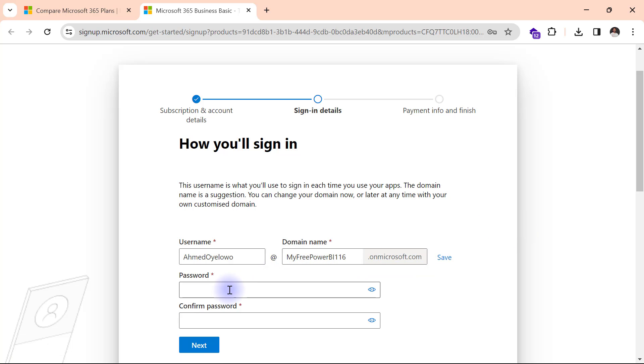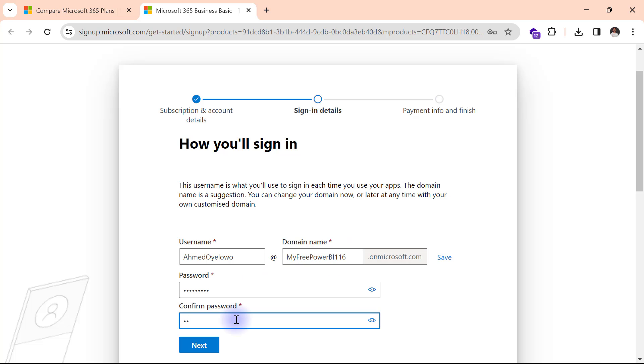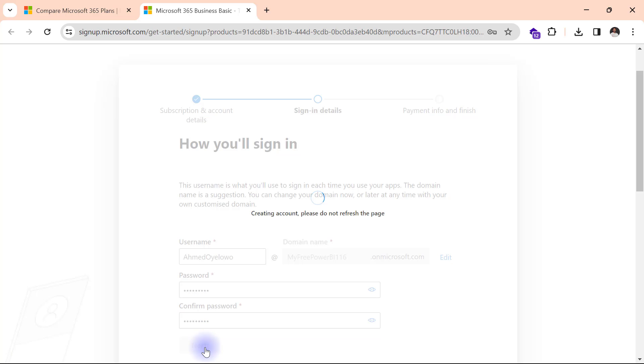Now before this is complete, I have to create my password for this address. So I'll go ahead to enter my password. Confirm it. Then I'll click on next.